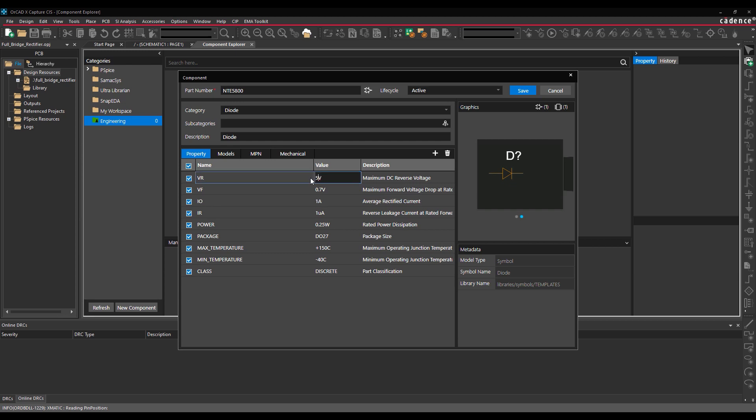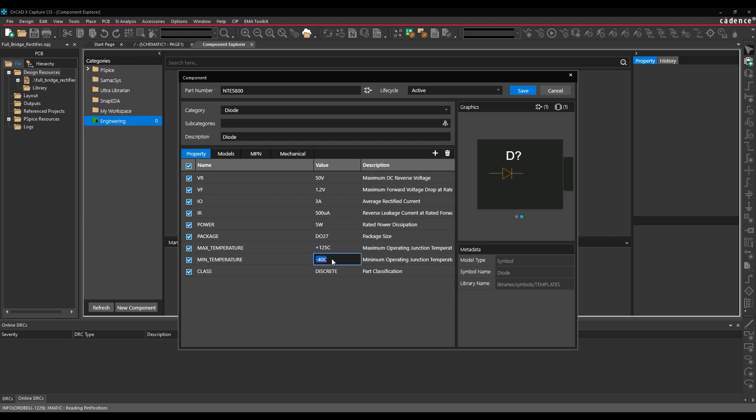For this example, we will set the maximum reverse voltage, forward voltage, rated current, reverse leakage current, power, maximum temperature, and minimum temperature. Click Save to save the component.